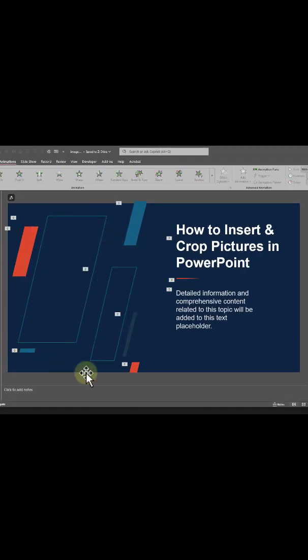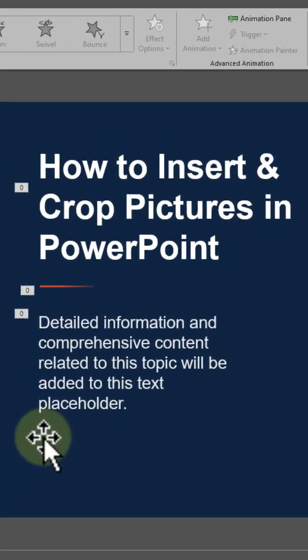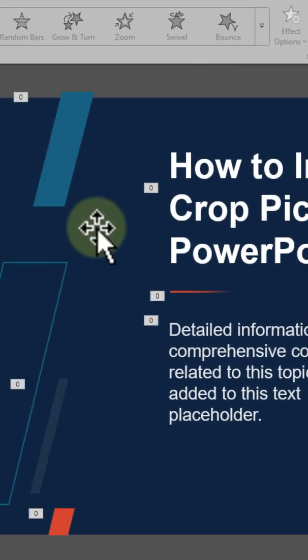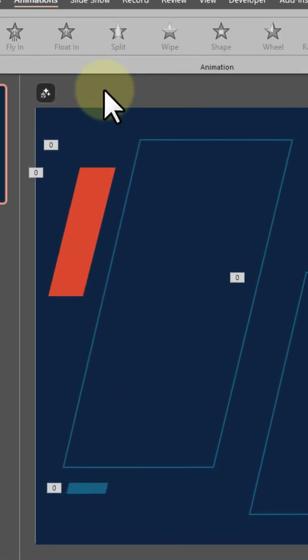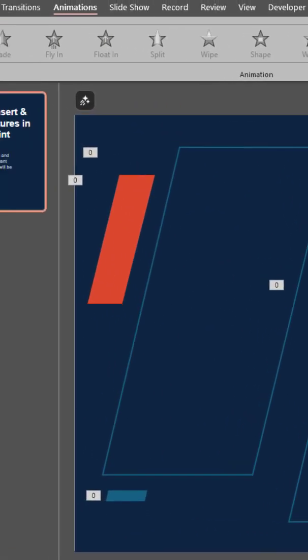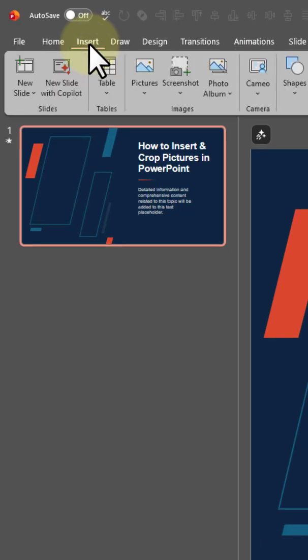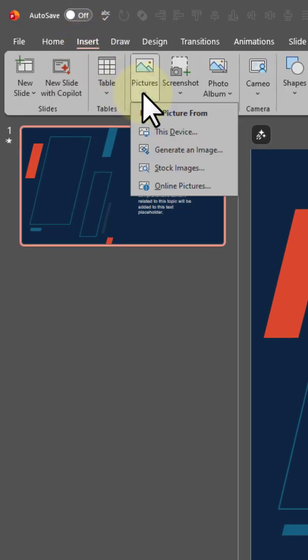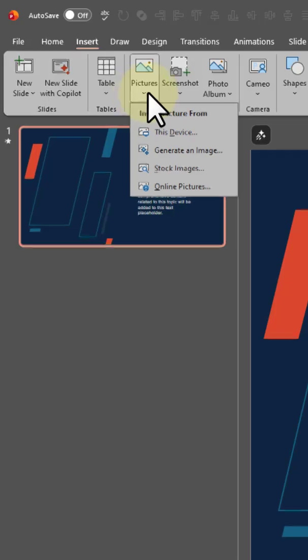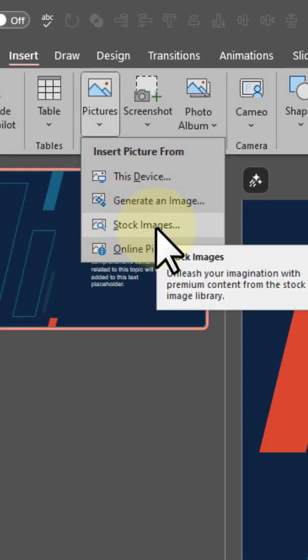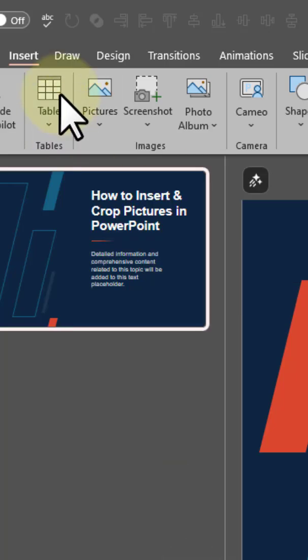So I got this slide here downloaded from presentermedia.com. And I'm going to load in a picture by going to insert picture. And I'm going to do stock images. But first, I'm going to show you how to do it hands free.